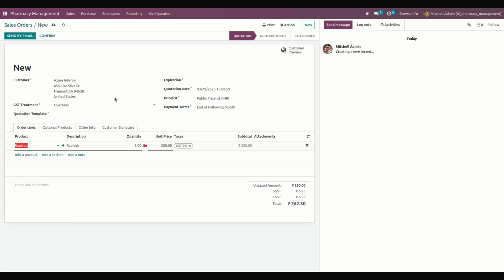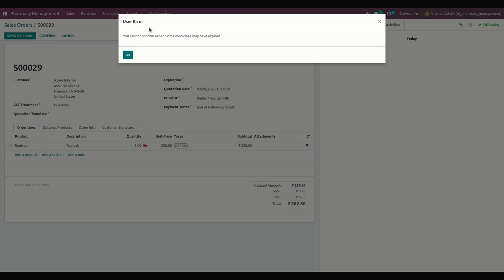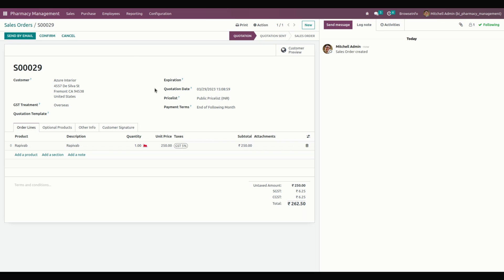Let's create a new sale order to demonstrate the expiry warning. This product's expiry date is today. Once I add this product and try to confirm the order, it shows a warning: 'You can't confirm the order — some medicines are in the expiry state.' This warns us that an expired product has been chosen.